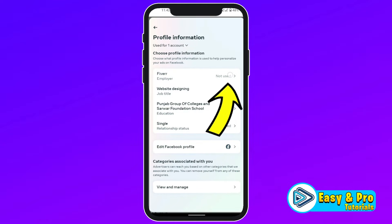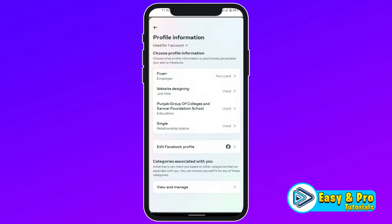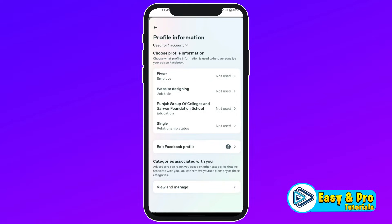So firstly, you have to open it one by one and here it will give you this notification that says use this information to personalize your ads. You have to click on No and then do the same with all this information. After doing this, it will show here Not Used.